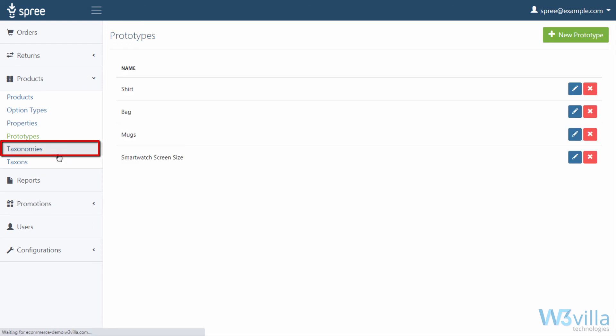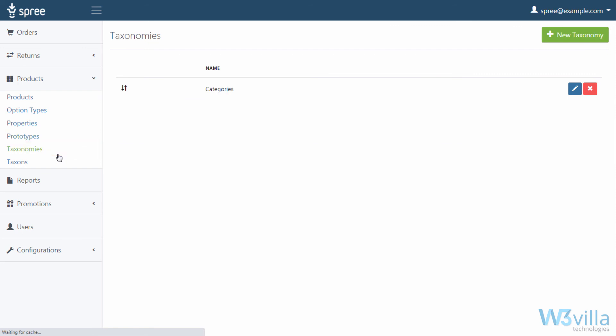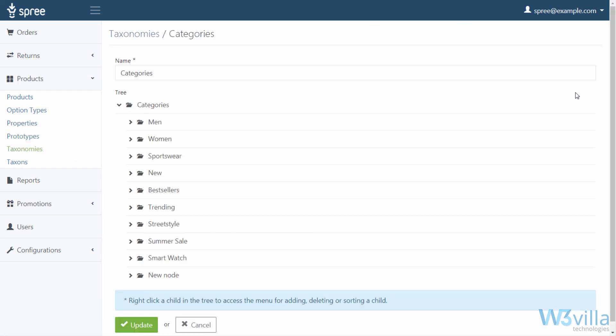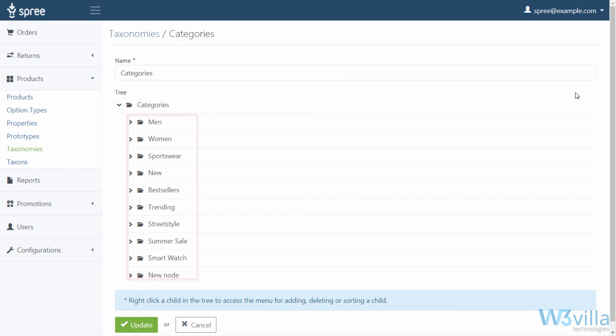Next is taxonomies. Taxonomies are the Spree system's approach to category trees. The heading of a tree is called taxonomy. Any child branches are called taxons. Taxons themselves can have their own branches. Here too we have clicked on edit to view the tree for category. As you can see, the head of the tree is category and its child branches.